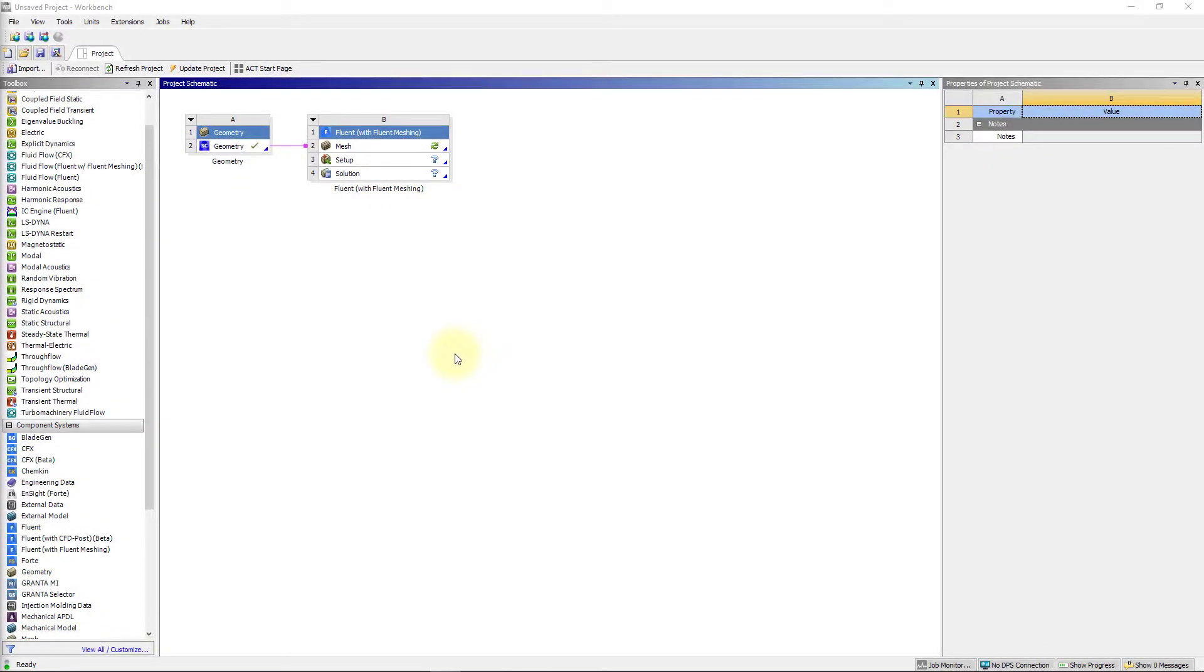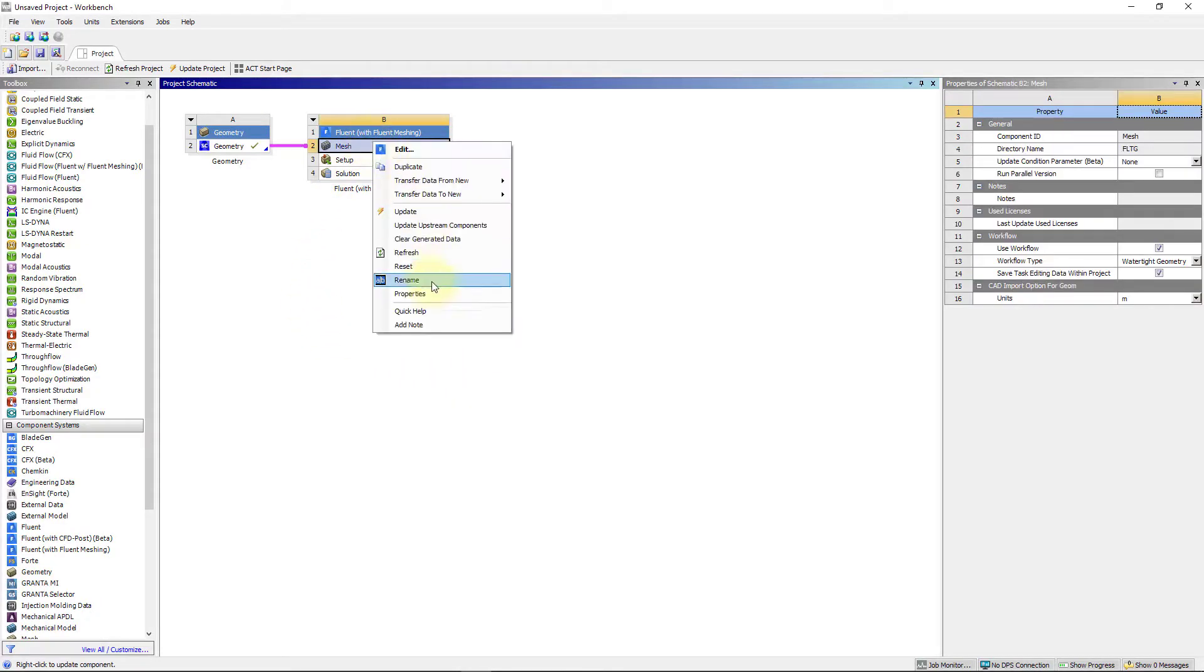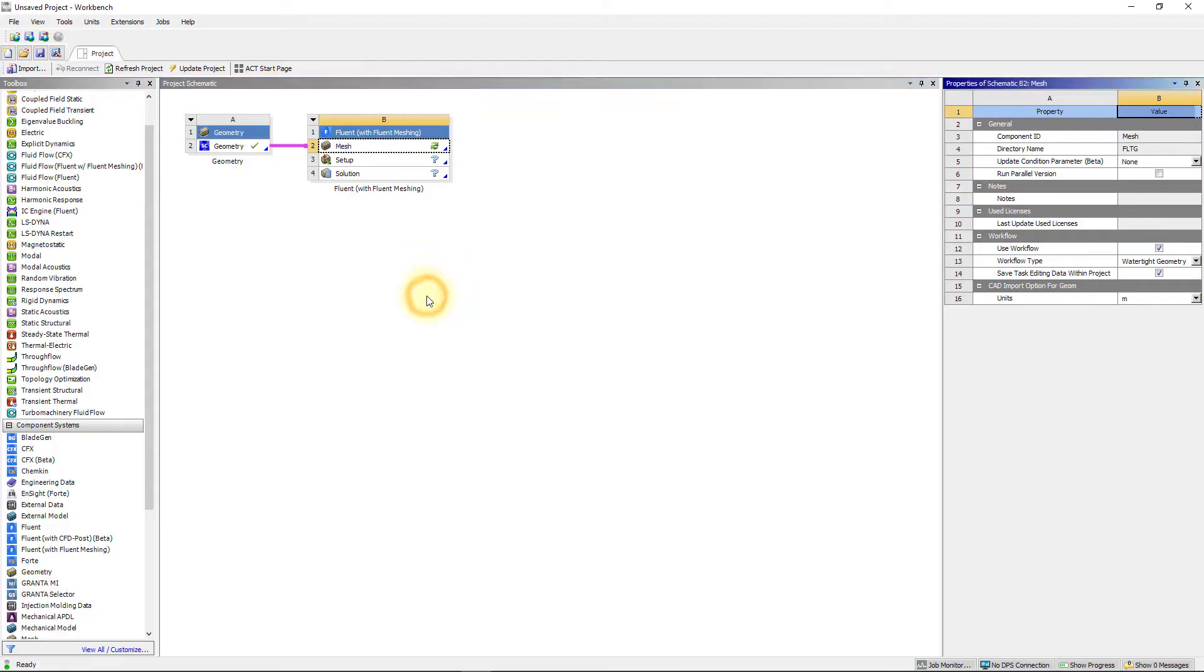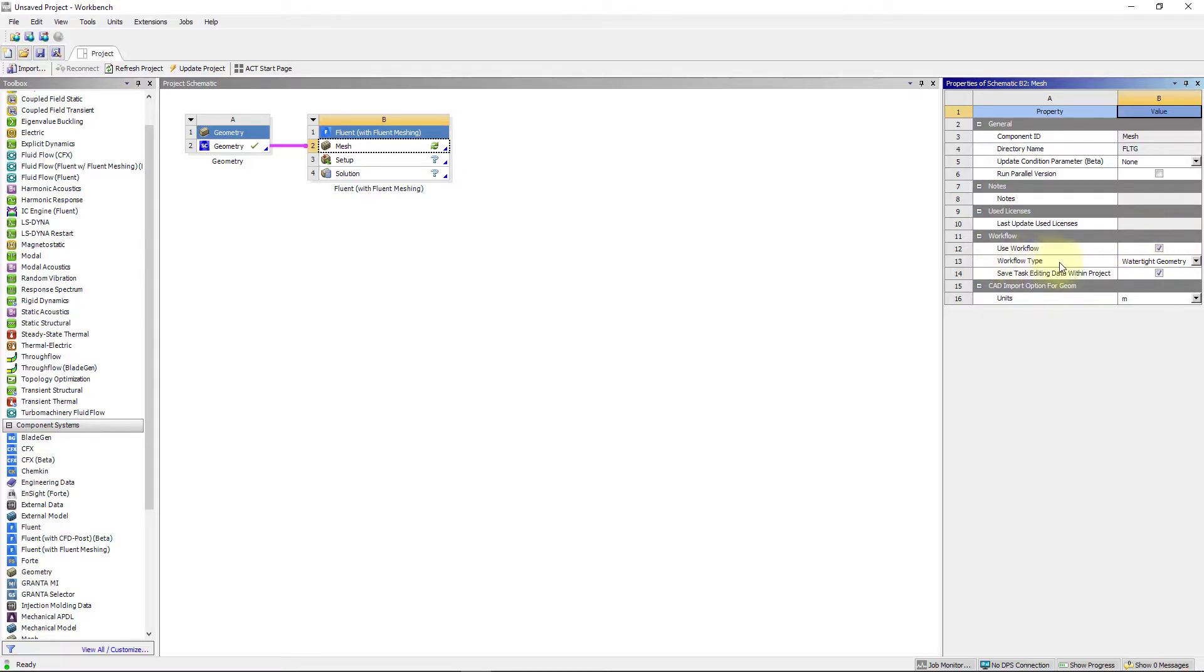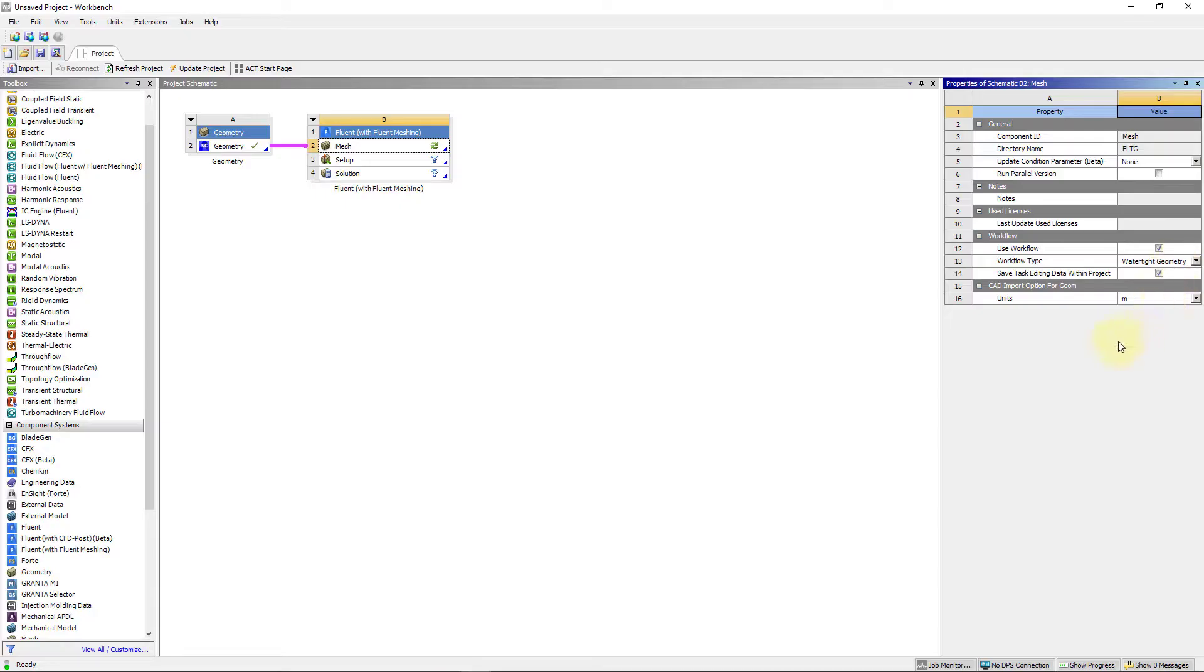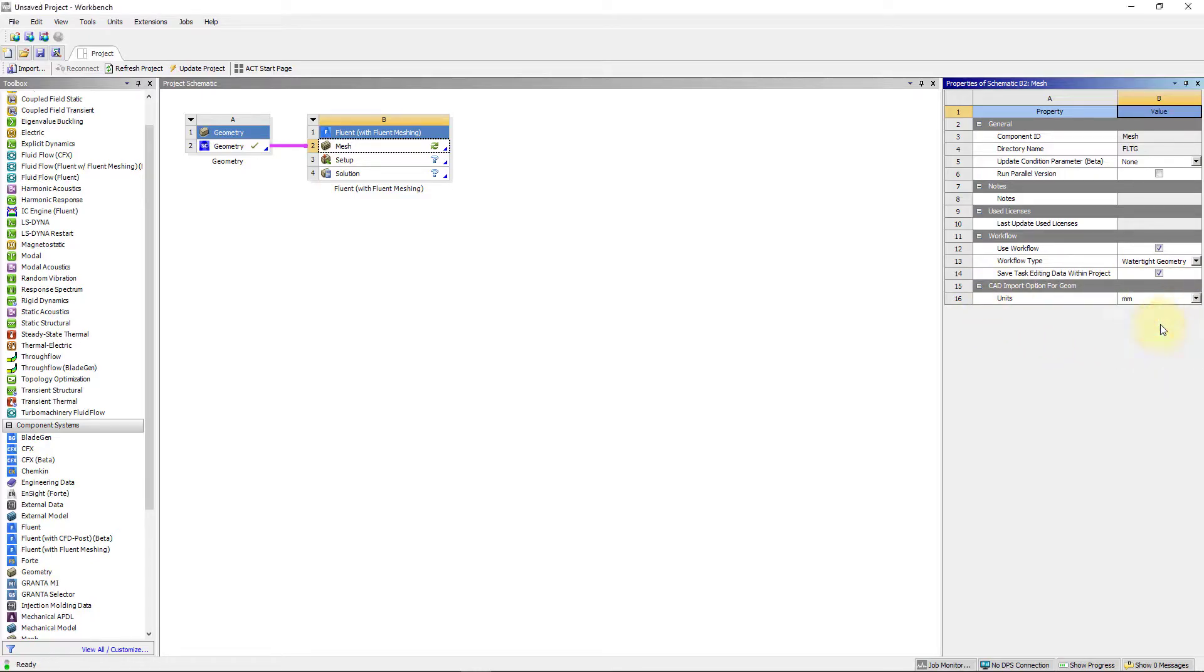Before launching the Fluent Meshing session, in the Workbench window, right-click on the Mesh cell to go to properties and make sure use workflow is selected. And the workflow type is set to watertight geometry as shown. Since the geometry was created in millimeters, ensure that the units is set to mm. Double-click the mesh cell to launch Fluent Meshing.